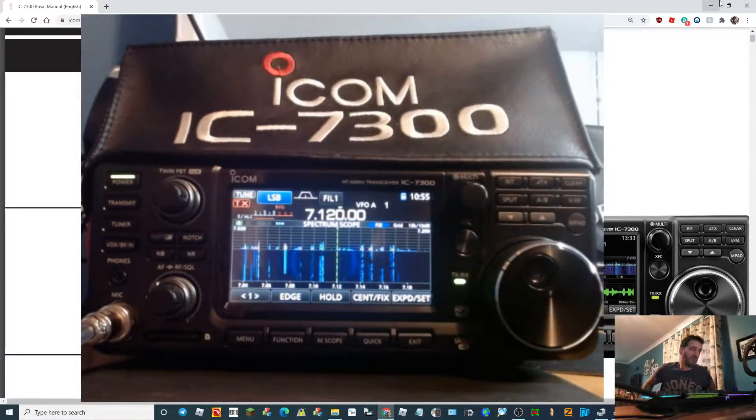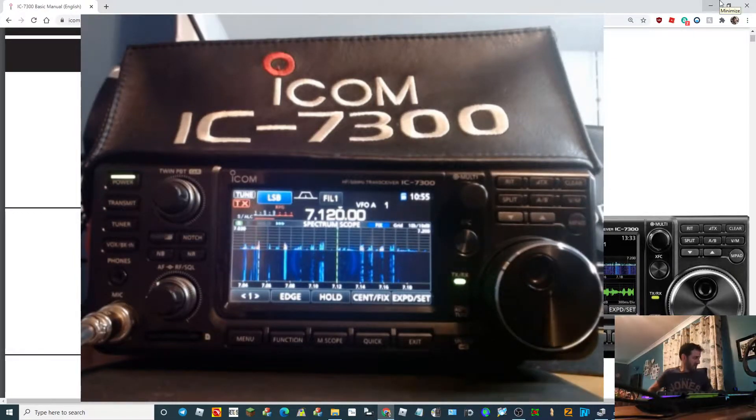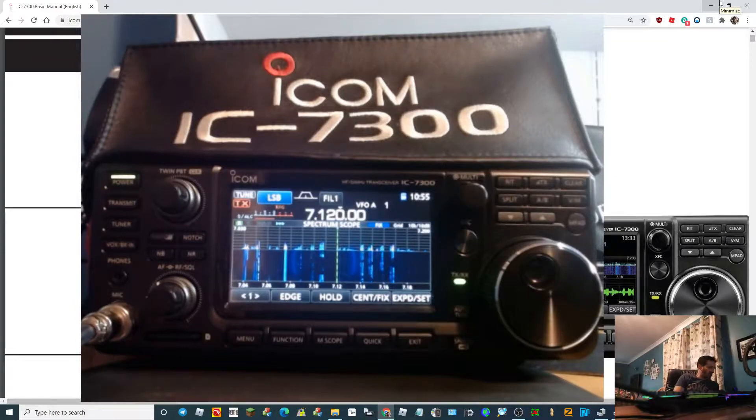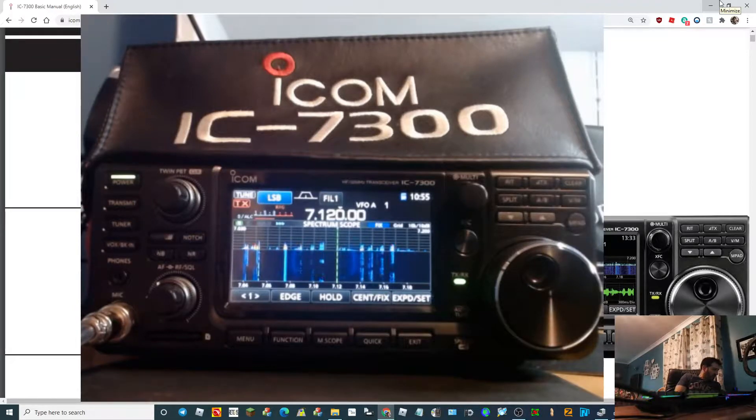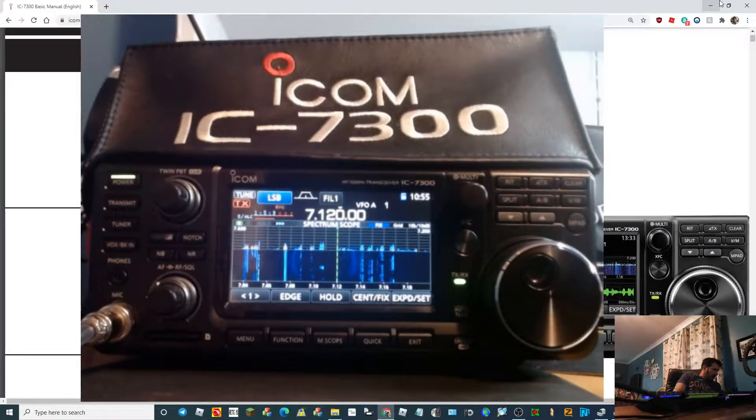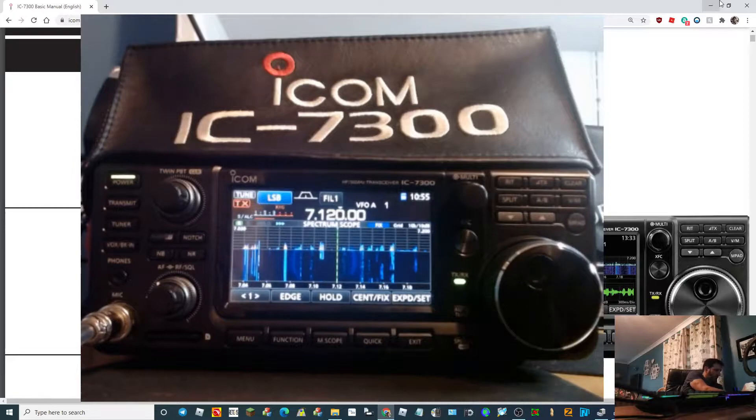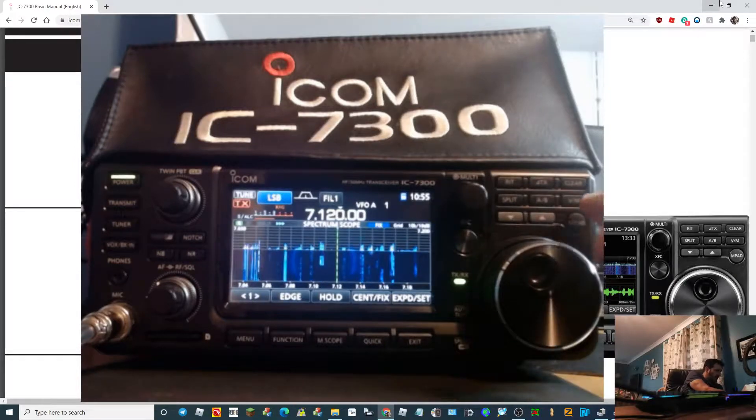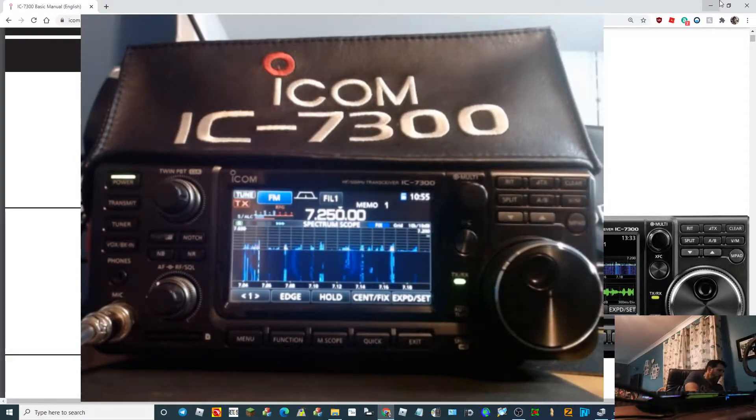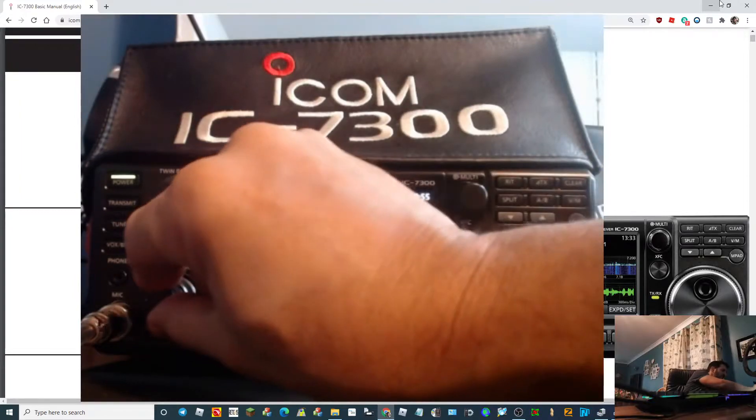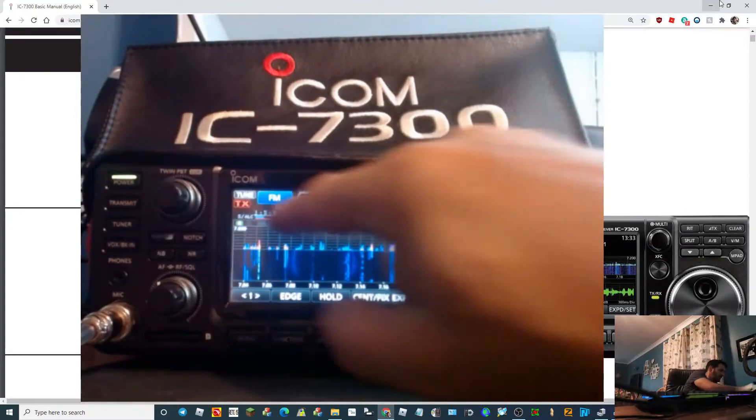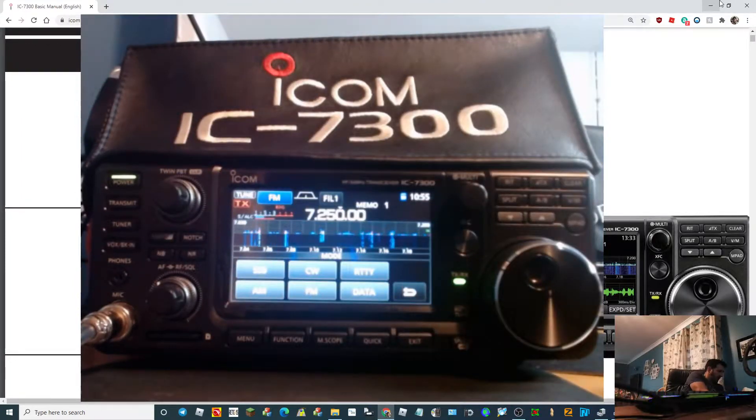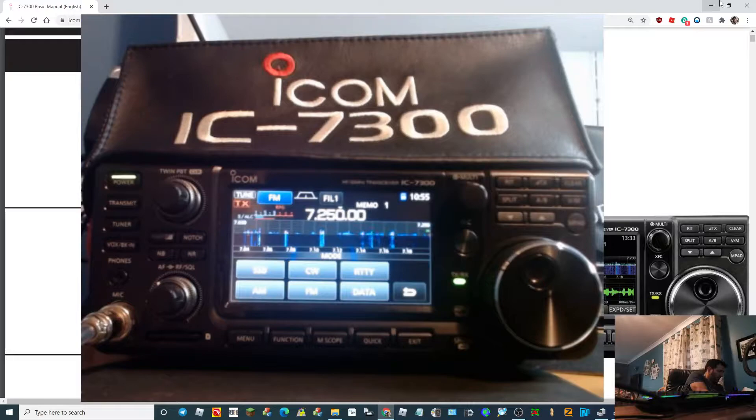M0 FXB, see if we can control this memory mode. So here we are on the 7300. What we're going to do is tap VM and we're now in memory mode. Now let's go where we want to be.